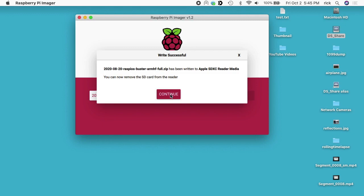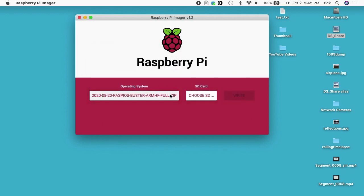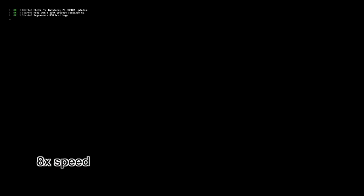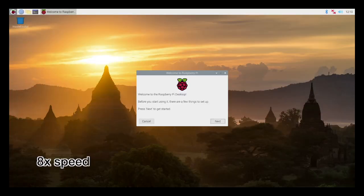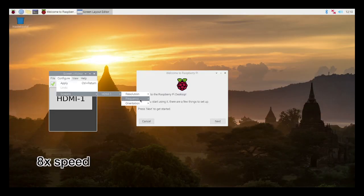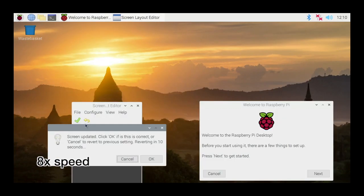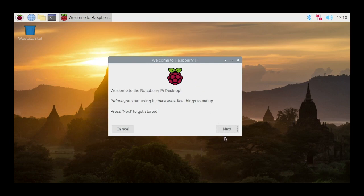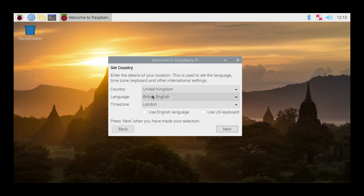That's completed, so I'll hit continue here. I'll take the card out, I'll put it in my Raspberry Pi, and I'll boot it. We're all booted up here. I just changed the resolution to make everything a little bigger on the screen. So I'll go through this setup real quick. I'll hit Next.